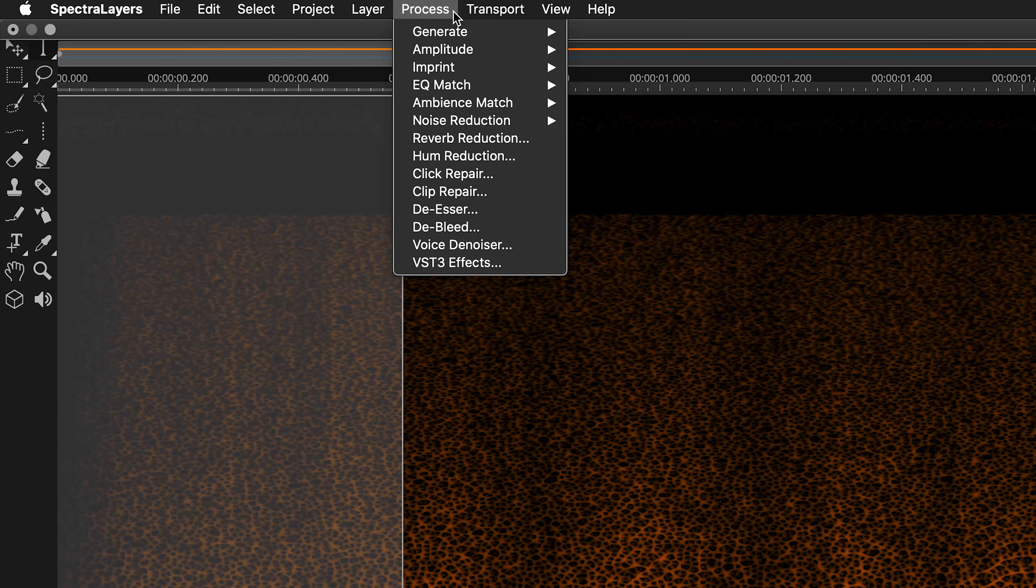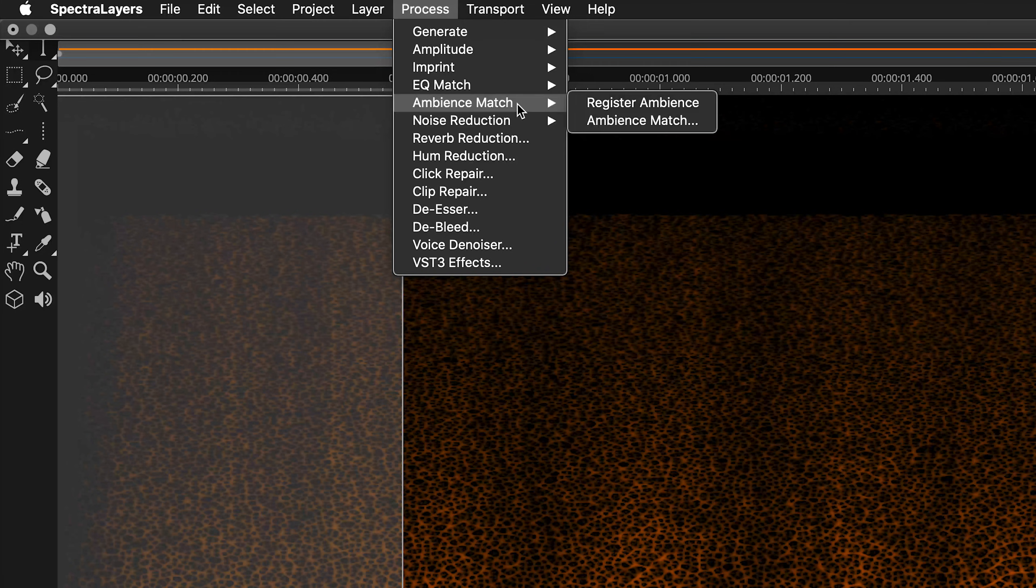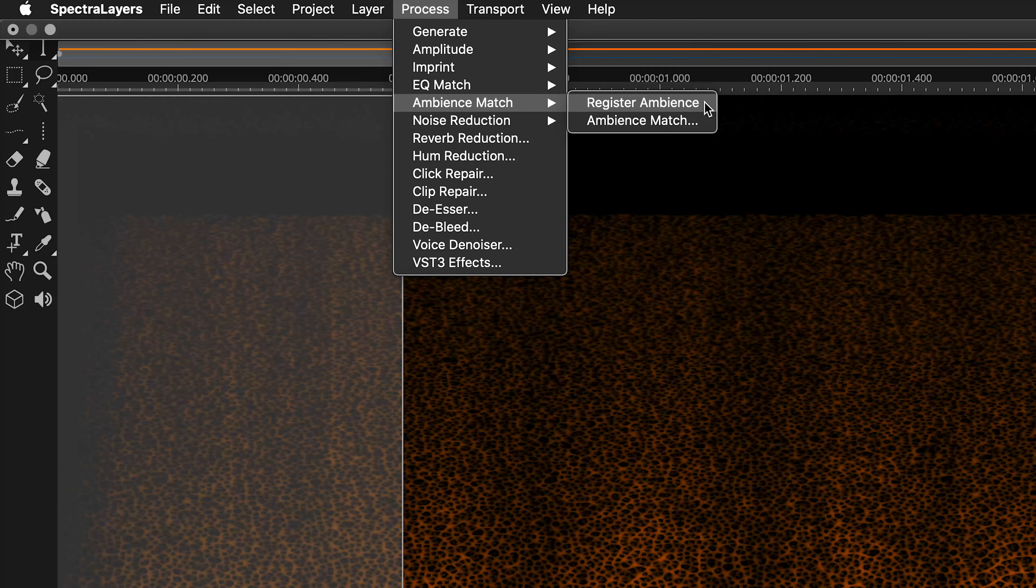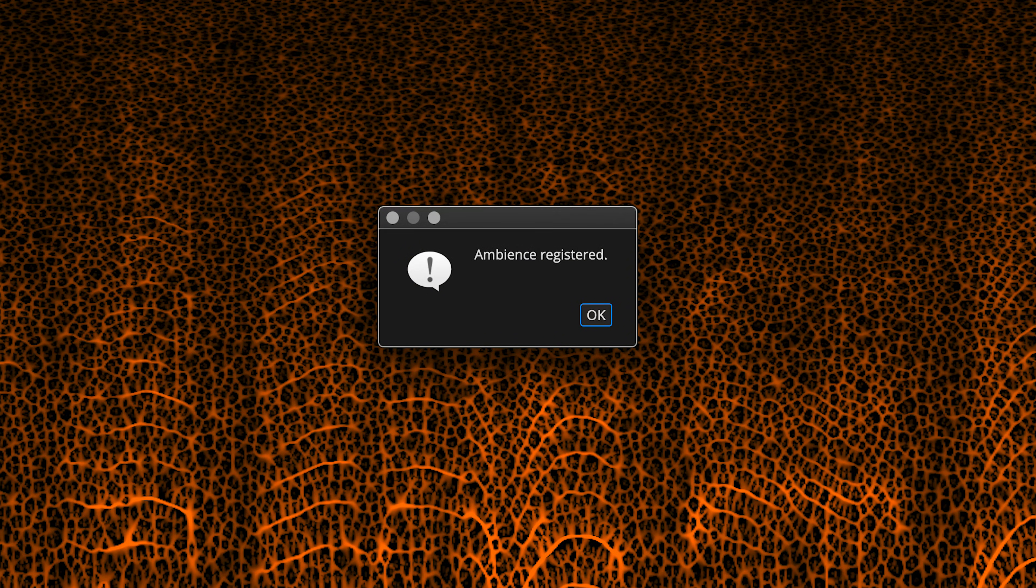And you know what to do. Process, Ambience Match, Register Ambience, and the registration is complete. Click.